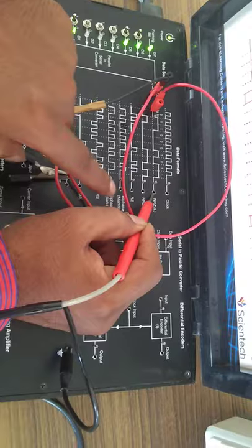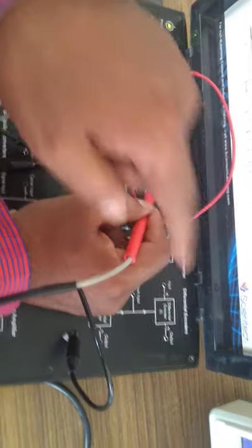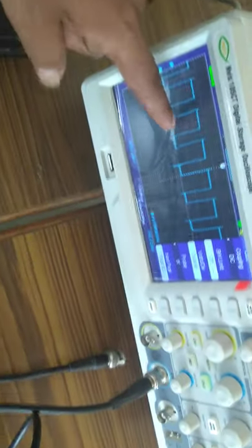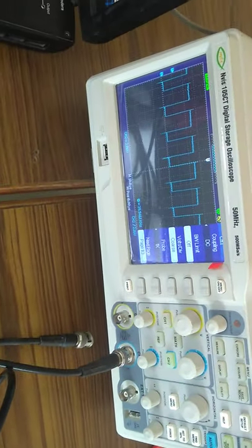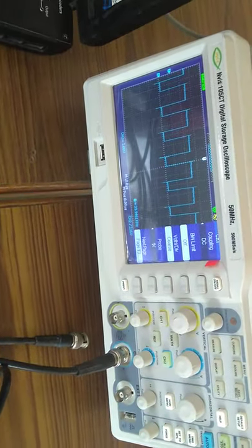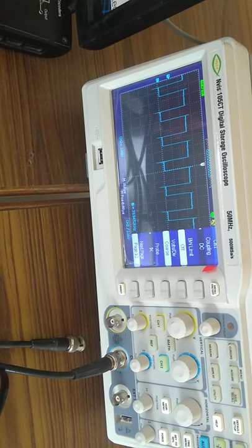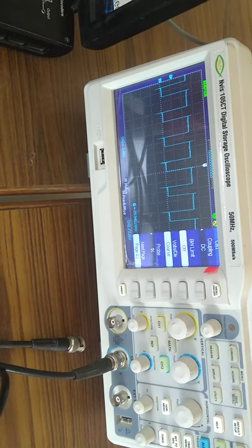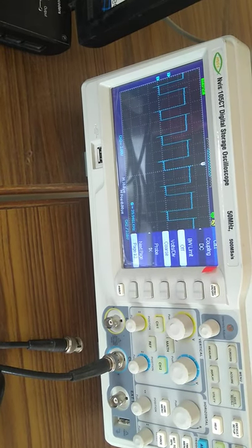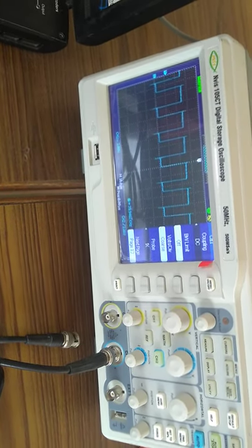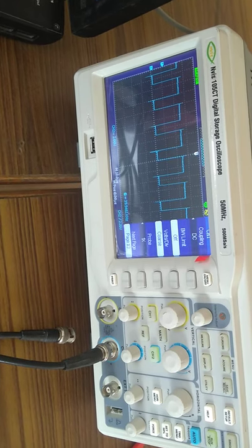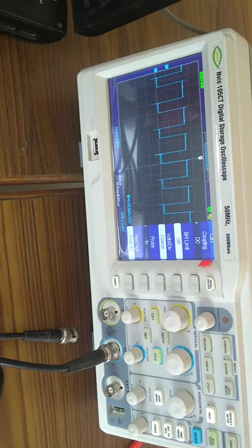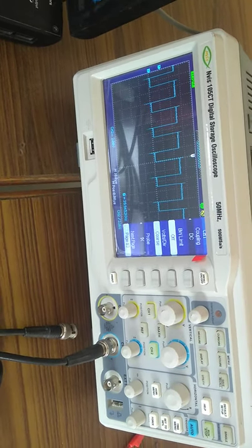For this input sequence, we are getting the NRZ pulse like this. This one is not returned to zero. Maximum and minimum amplitude will be observed, and the pulse will not stay on the zero reference line.